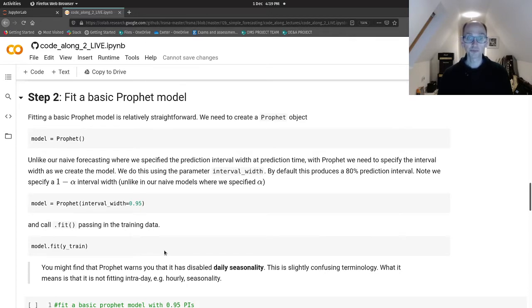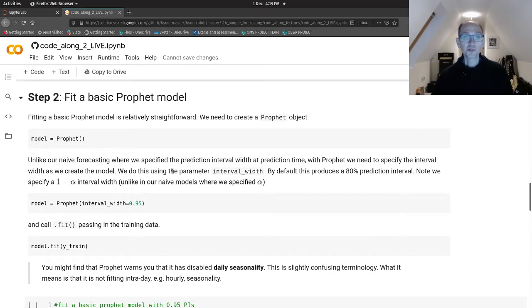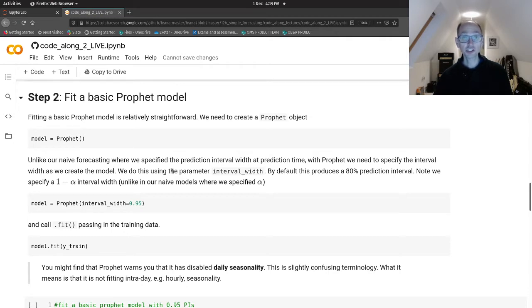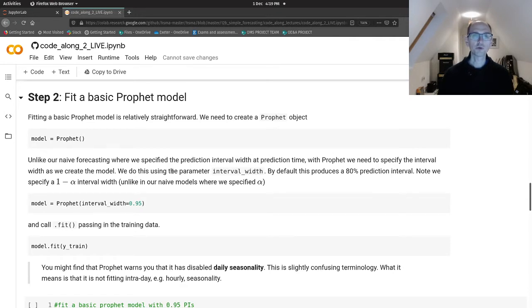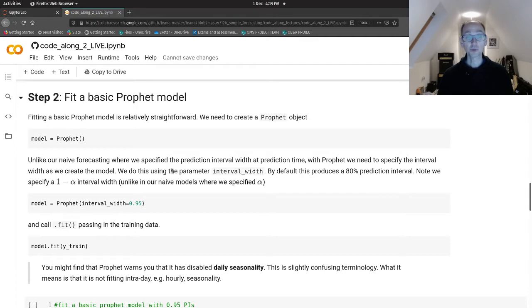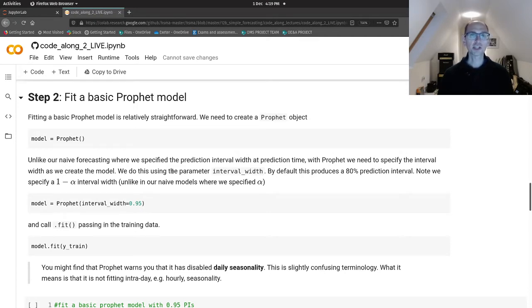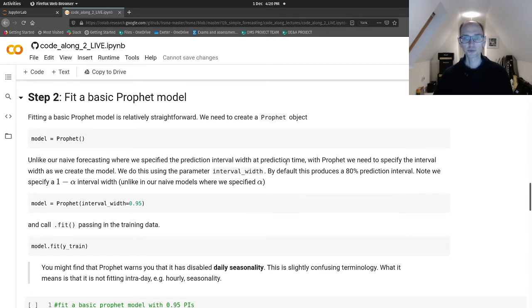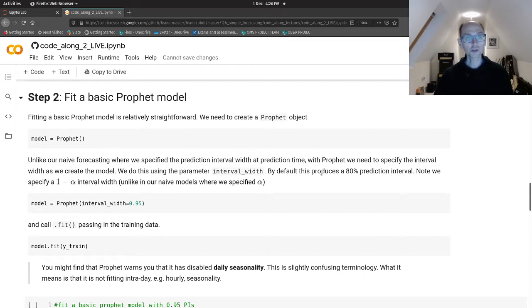So the first thing you could do when you're doing this for real is just try a basic model just to get it up and running, rather than getting bogged down in all the detail. Now the only proviso to that is the prediction interval needs to be set at this time. So with the naive methods, we were specifying what set of prediction intervals we wanted at the time we were making a prediction. With Prophet, you specify it when you create the Prophet object.